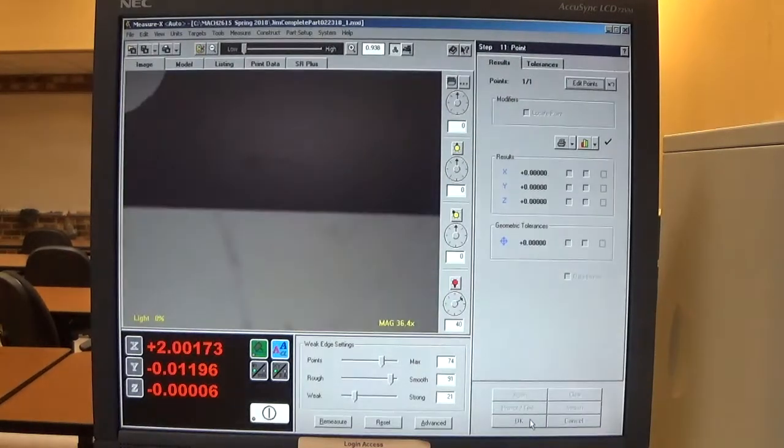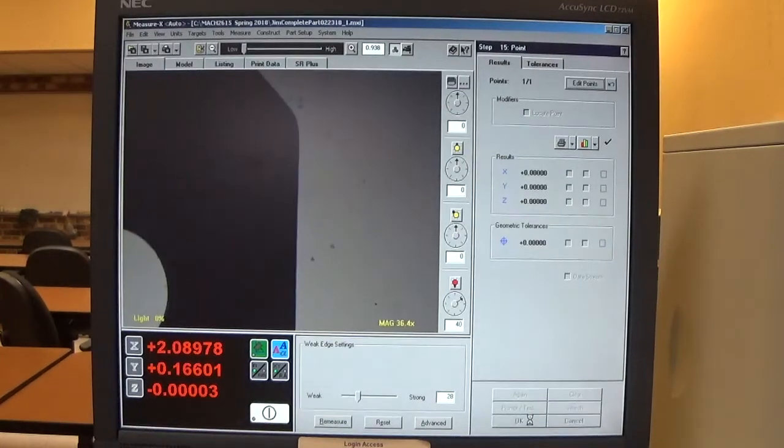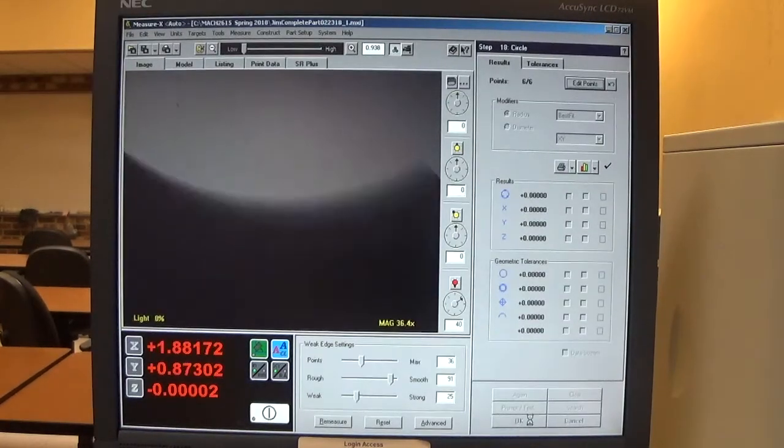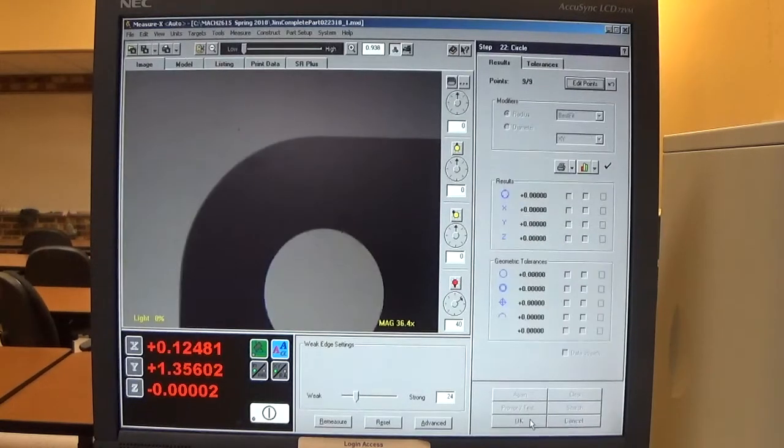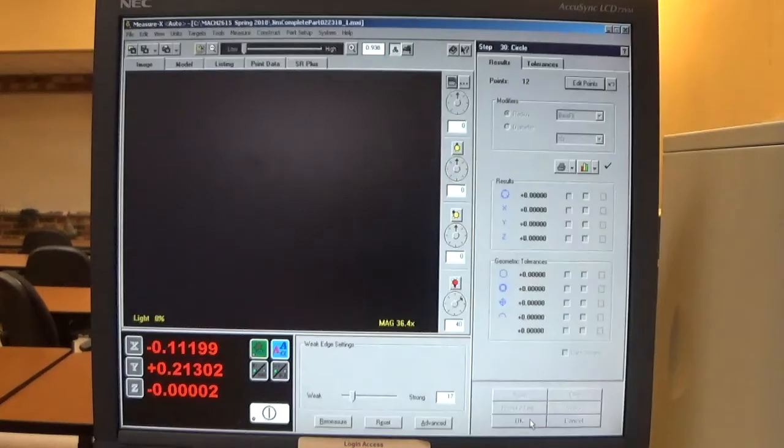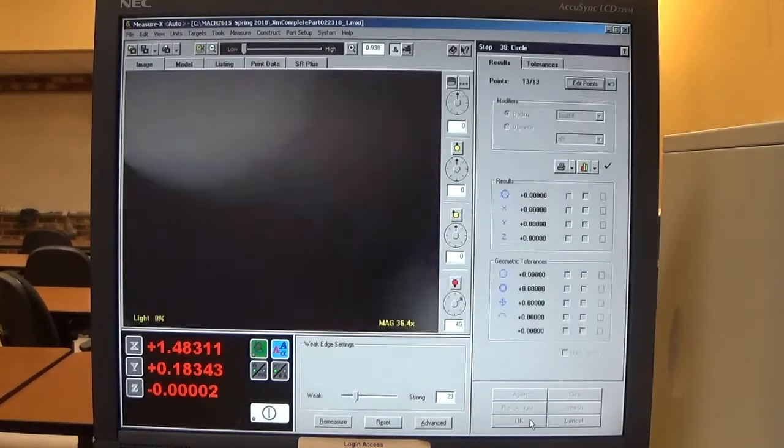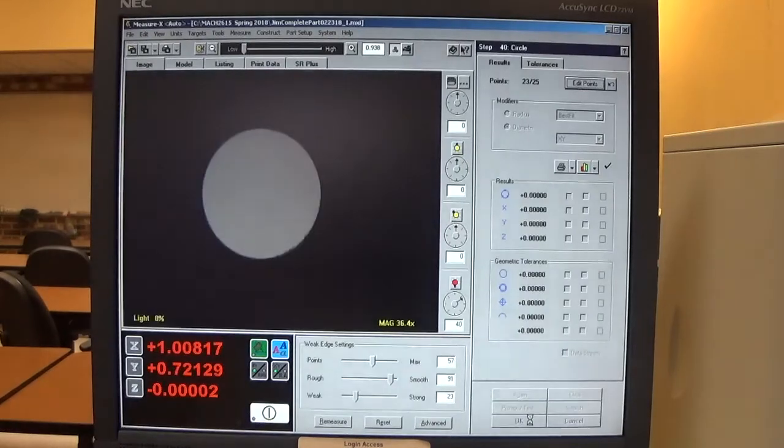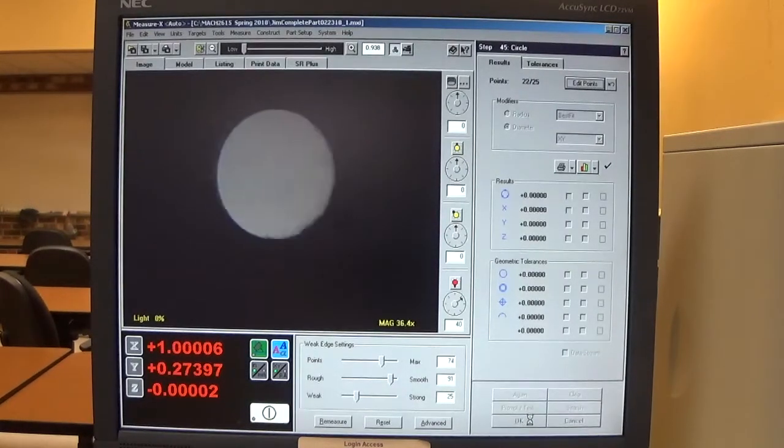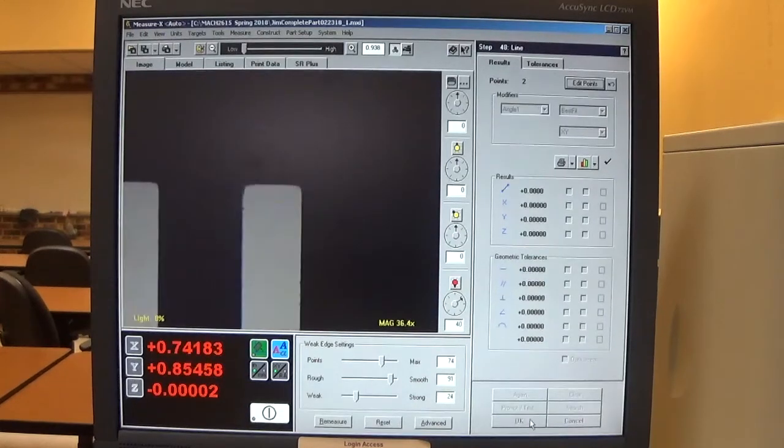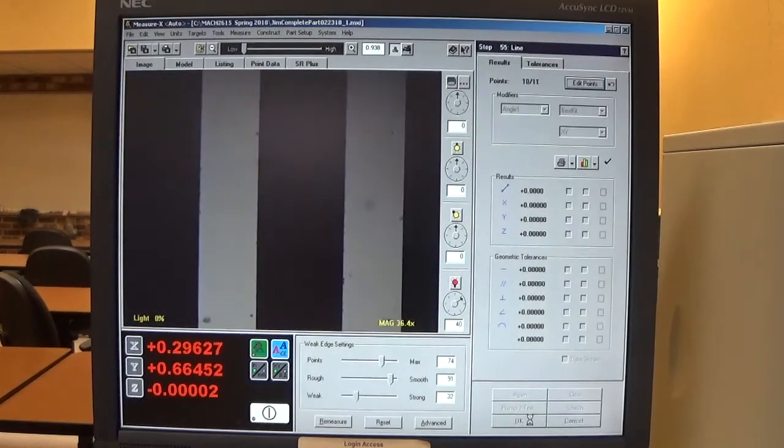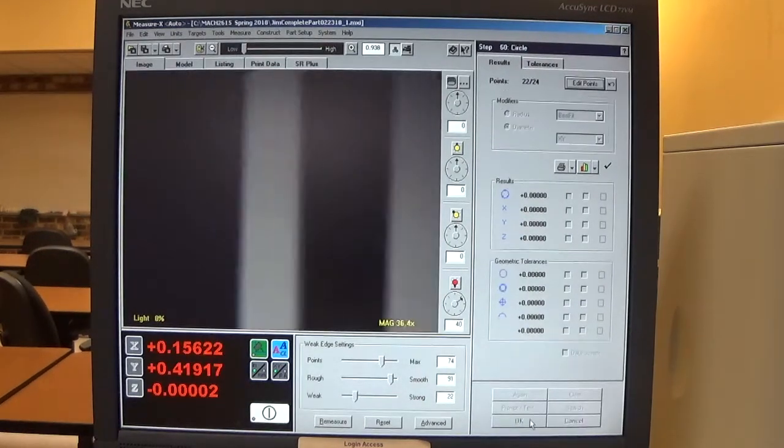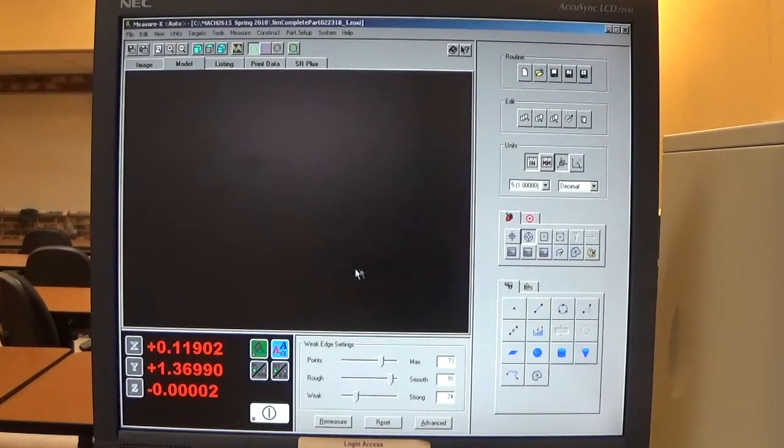It runs the routine, measuring all the features. The routine is completed. I click OK.